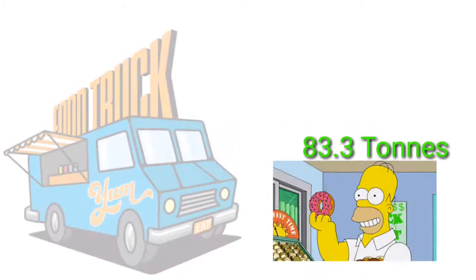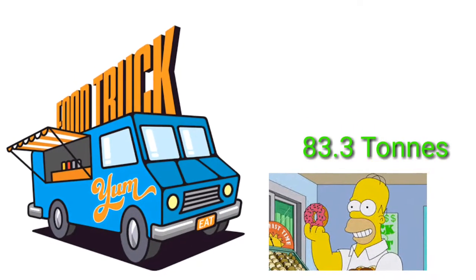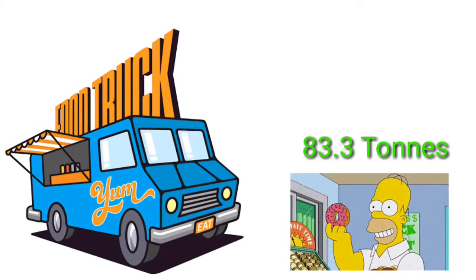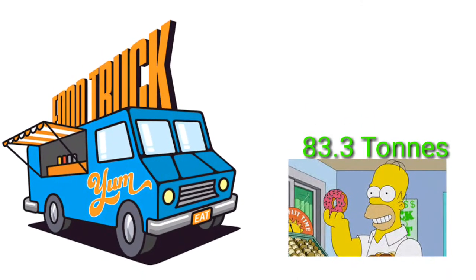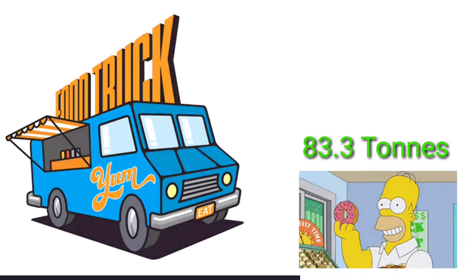In the same second, 83.3 tons of food would be consumed by the ever-growing population of our world.